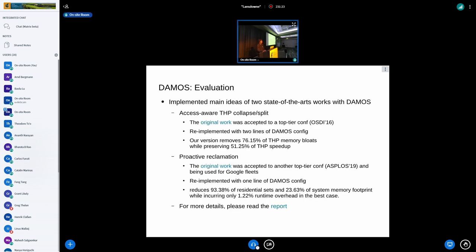We have evaluated this by re-implementing the main concept ideas of two state-of-the-art access-aware memory management optimization works with DAMON. The first one is access-aware THP collapse/split, first published in OSDI '16. The main idea is to find hot pages accessing two or more megabytes of continuous memory and then apply THP, and vice versa, to reduce memory footprint bloat due to internal fragmentation from transparent huge pages. We re-implemented this as about two lines of DAMON config, and our re-implemented version removed 76% of THP memory bloat while preserving 51% of THP speedup.